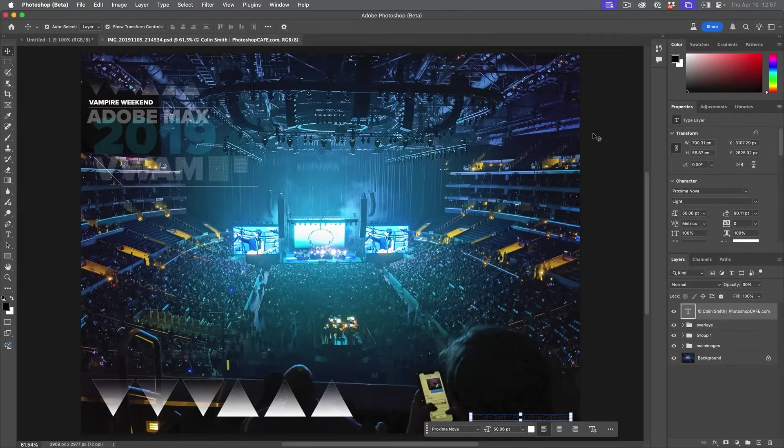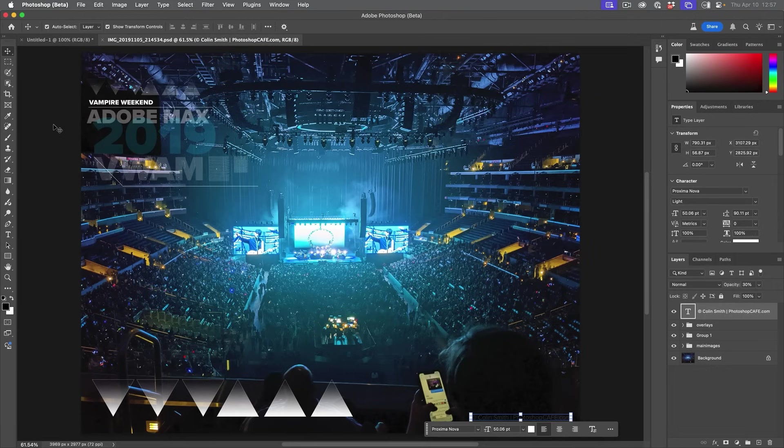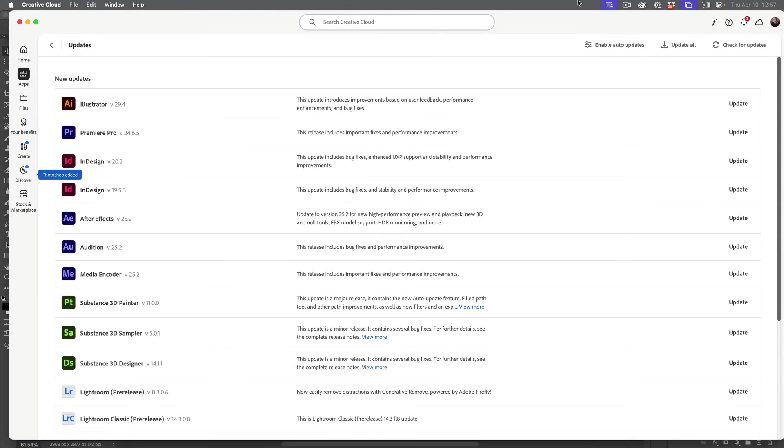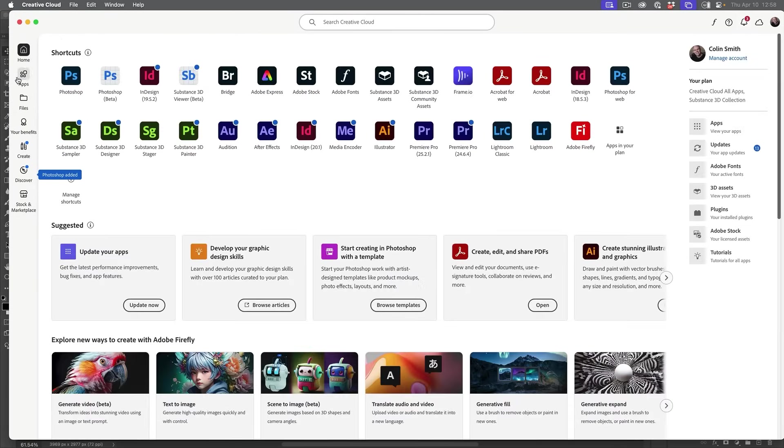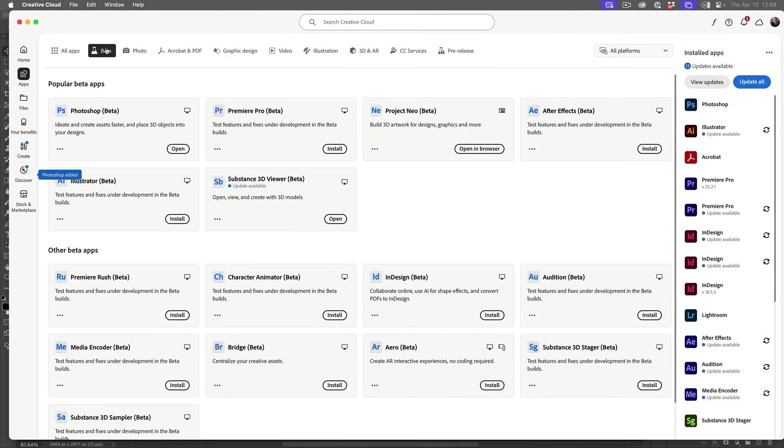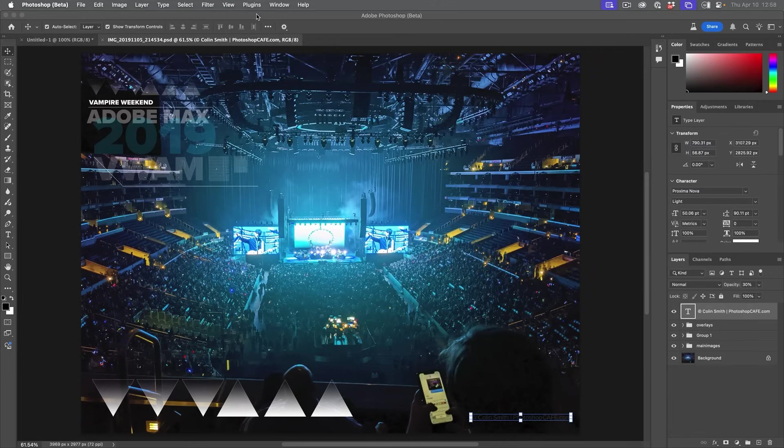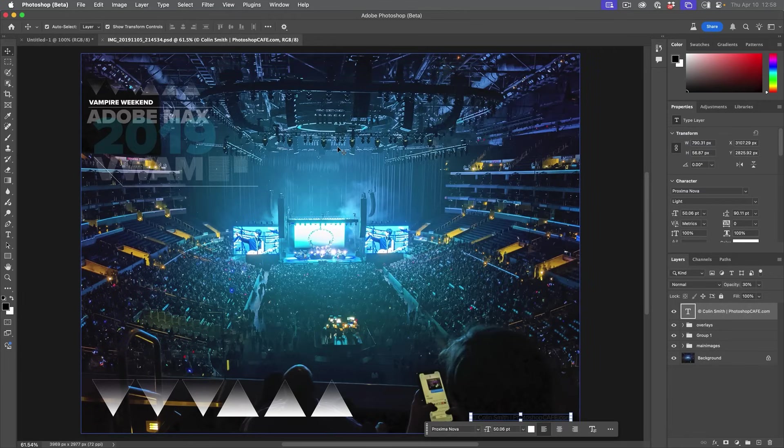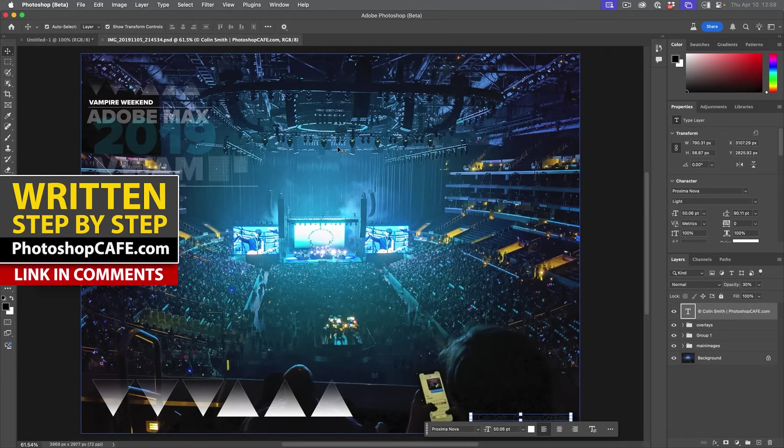So right now, I want to show you something new and amazing with text. There's a couple of things, but one of the things we're going to be doing here is only in Photoshop beta. So in order to get that, you're going to click on Creative Cloud. Then you're going to choose apps at the top. You'll see beta and then download the Photoshop beta. Now on many computers, you can run both the beta and the regular version at the same time.